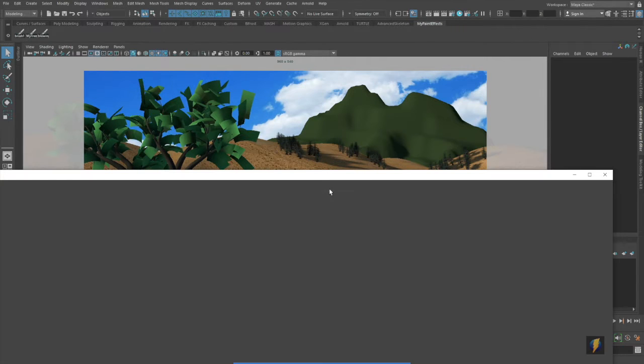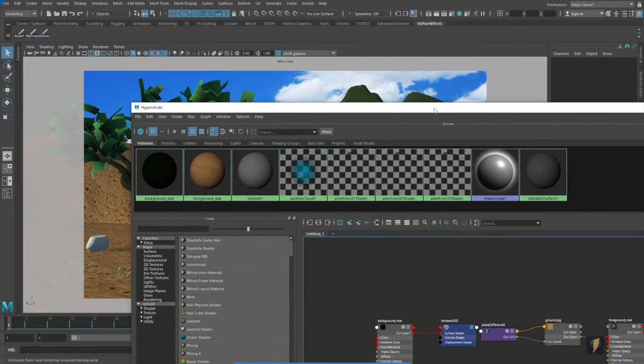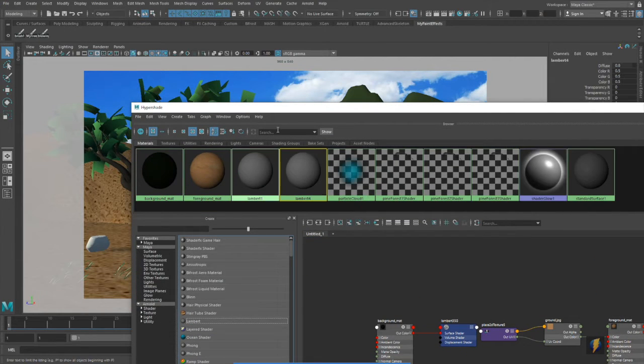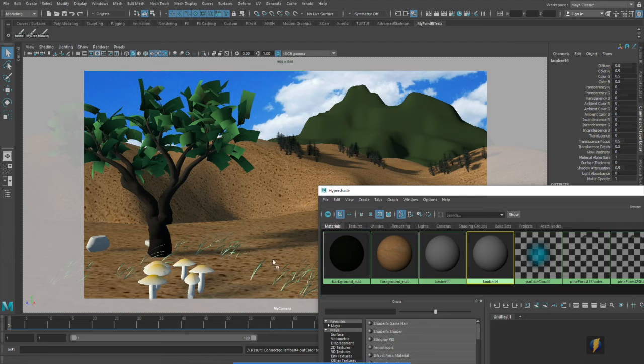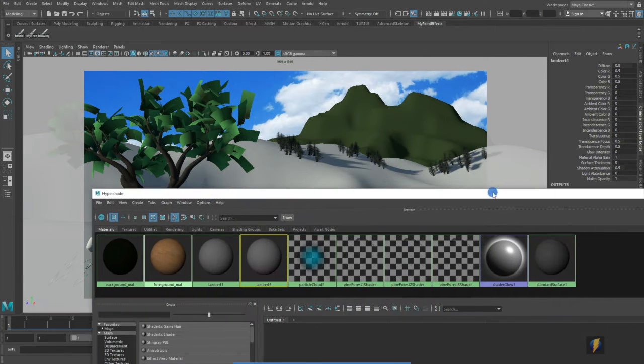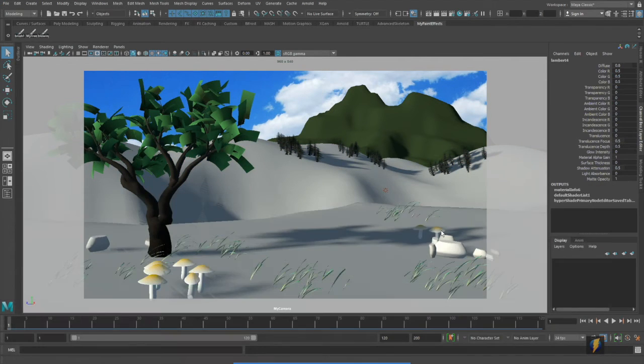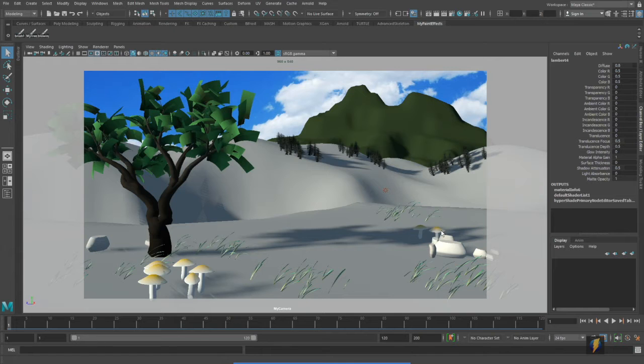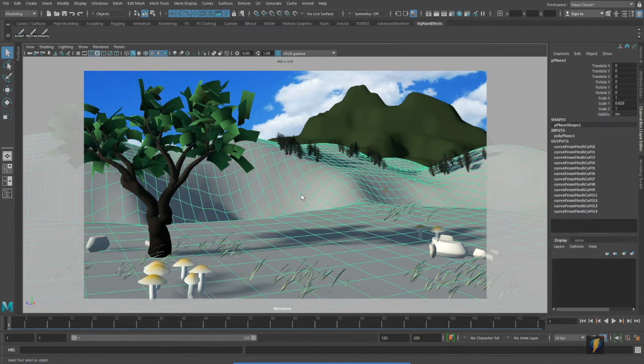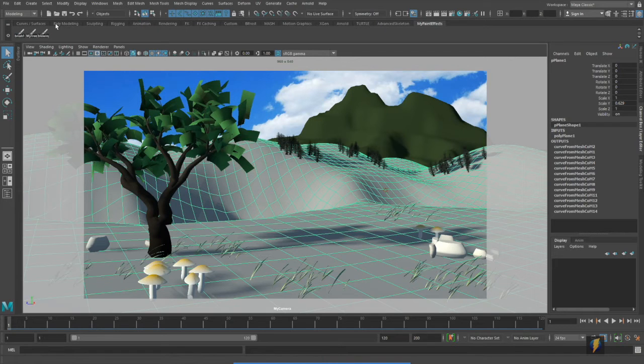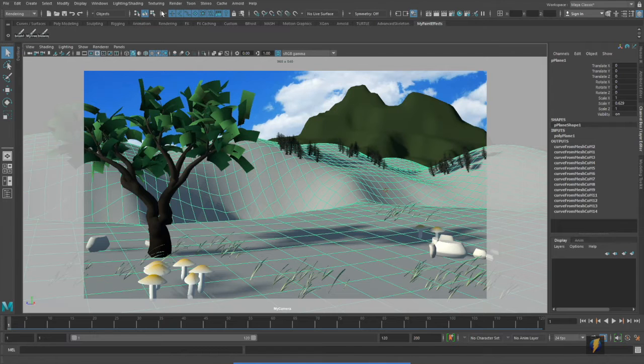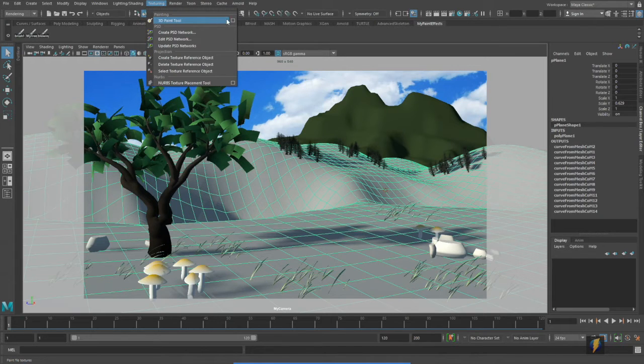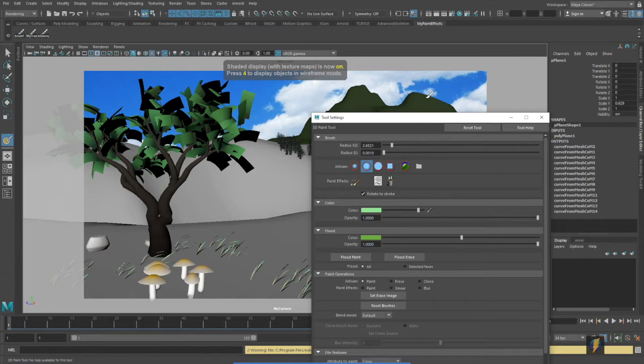I'm going to create a new material and I will apply it to my foreground terrain here. And now with my mesh selected I'm going to go to this drop down, go to rendering, texturing, 3D paint tool and I'll open up its tool settings.